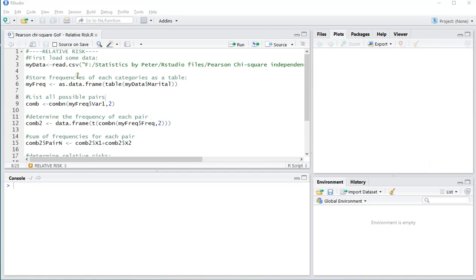Welcome! In this video I'm going to show you how you can calculate relative risk in R, or specifically RStudio, as an effect size measure after a binomial test on proportions. If you're looking for relative risk in other situations, this won't be the video for you.